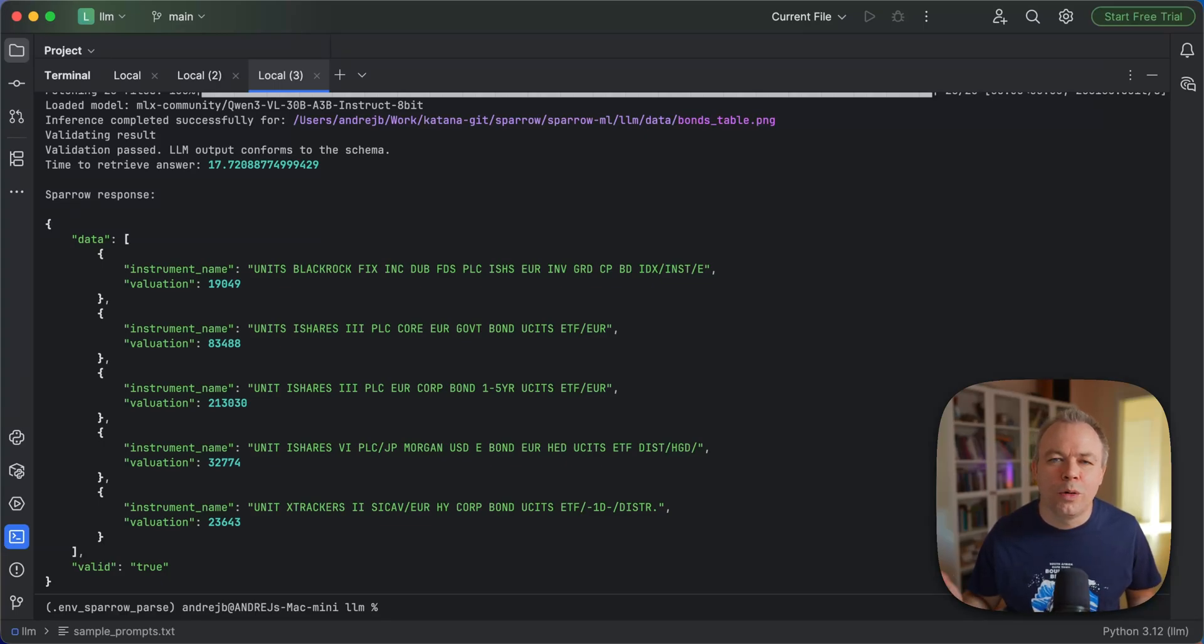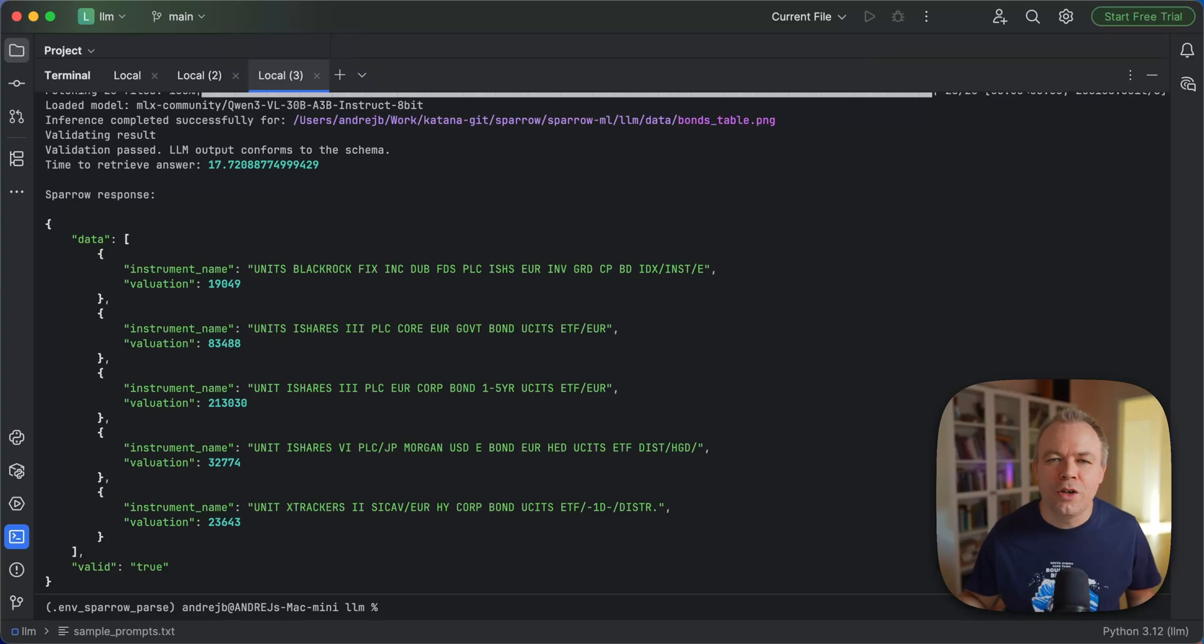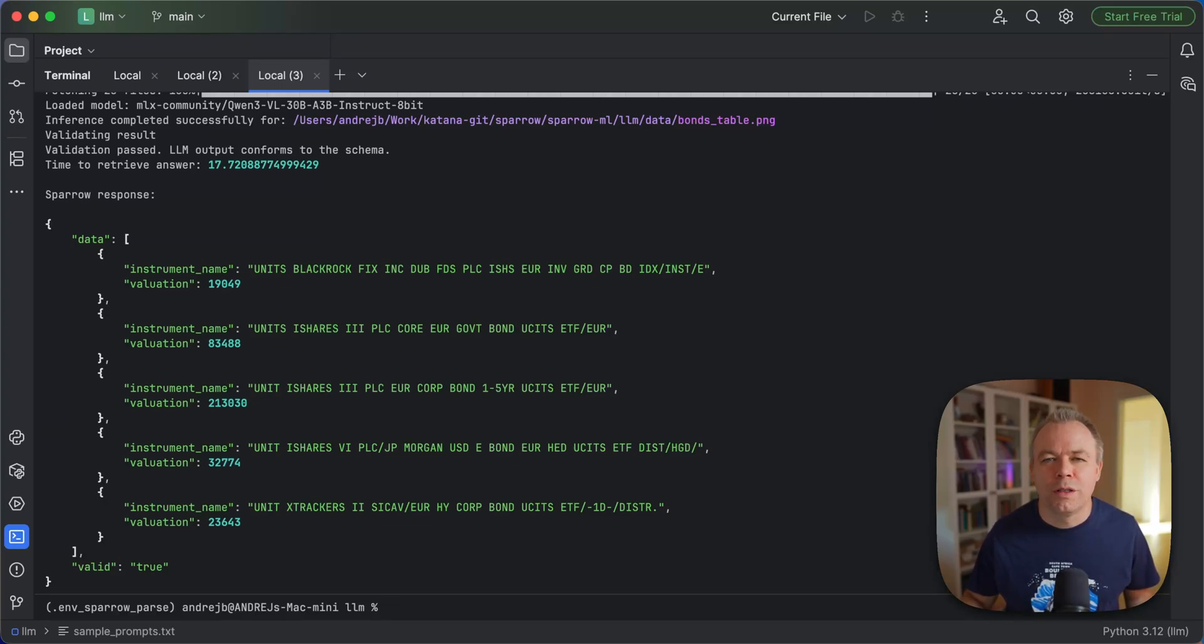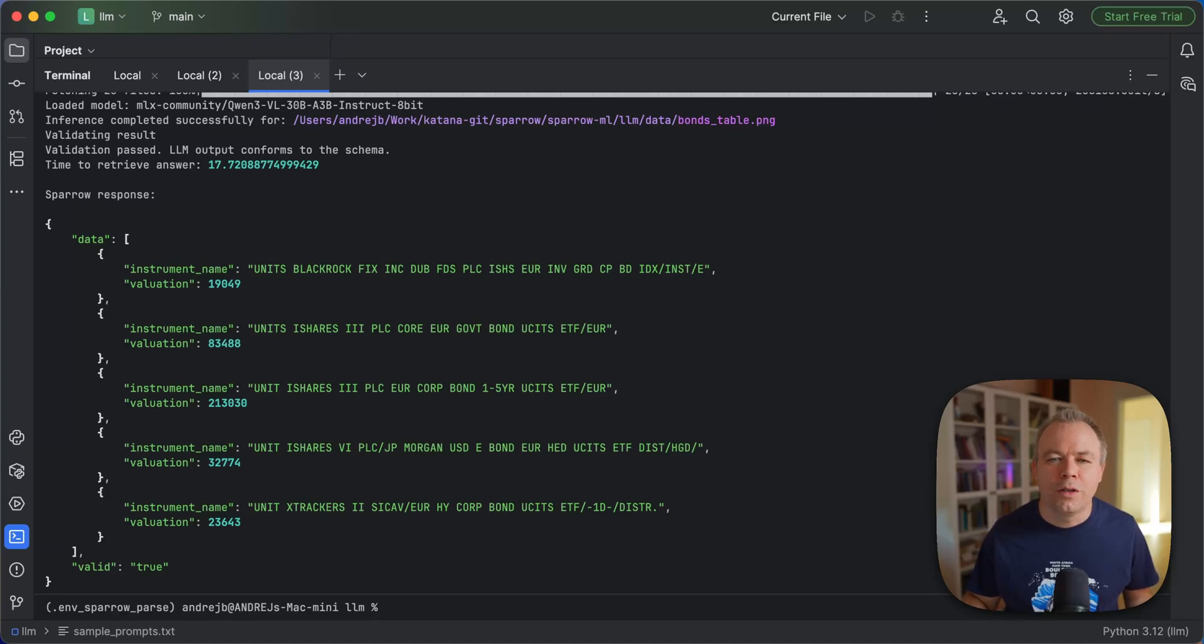Sparrow is to help you use this AI models for the data extraction plus Sparrow brings additional value. It improves data extraction where vision language models would fail and produce some fake or hallucinated data. Sparrow helps to solve those cases.